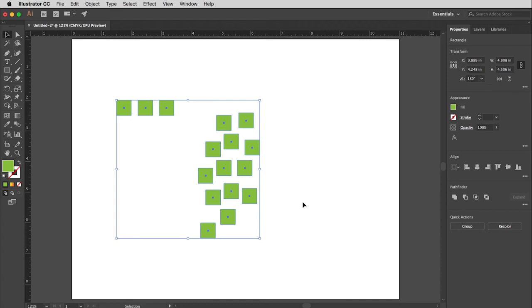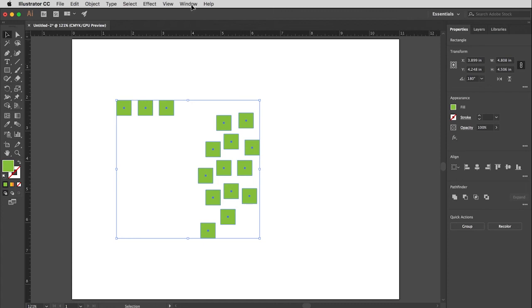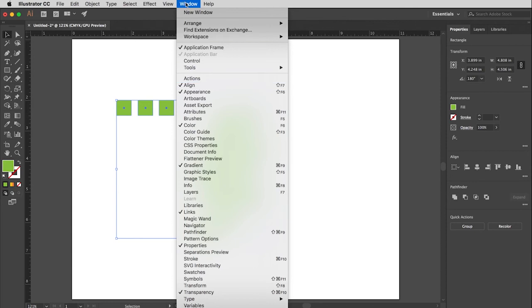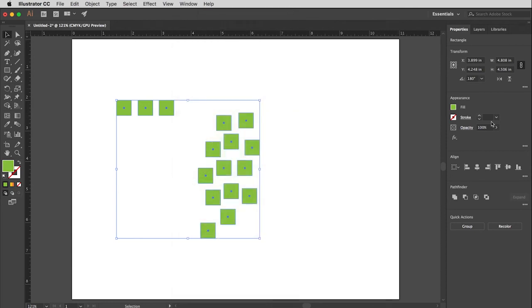So I have now dragged a marquee around them with my black arrow tool to mark them all, and you'll notice here in the Properties window that something called Align shows up. Now if this Align for some reason does not show up in your Properties window, you can always get that from the Window menu right here, and then it will show up as a floating window. But most of the time it will show up right here where you want it to.